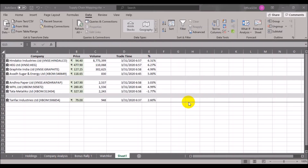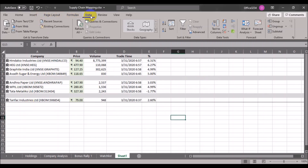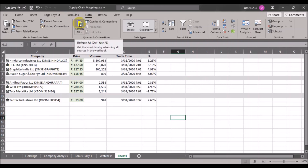Additionally, to manually refresh the data in your stock market Excel sheet, go to the Data tab and click Refresh All. This refreshes the data for all elements in the sheet.